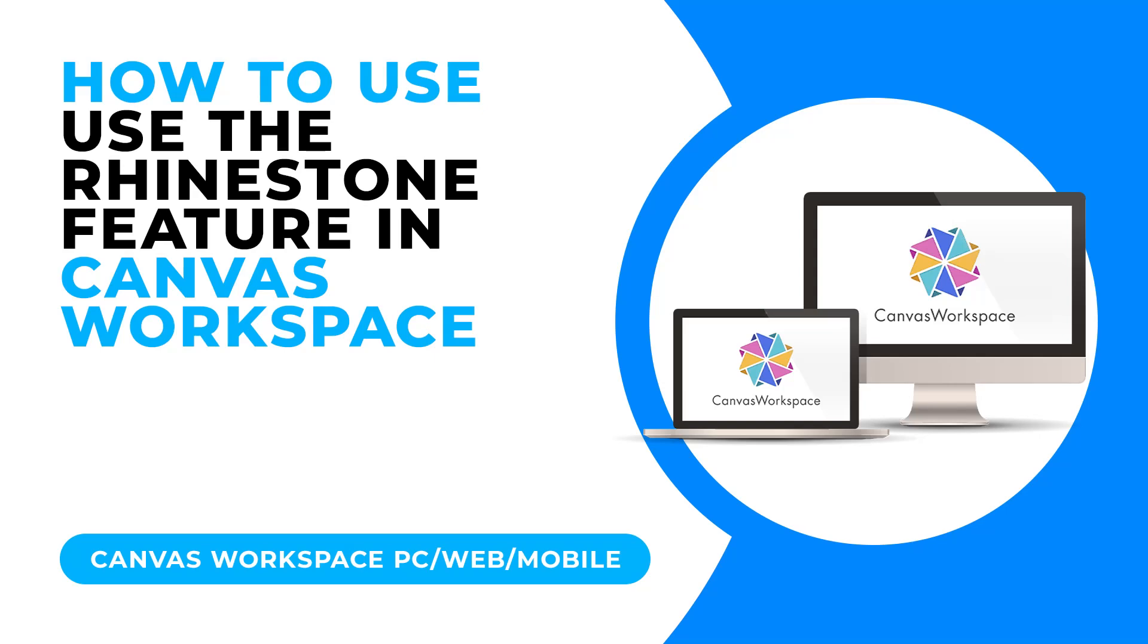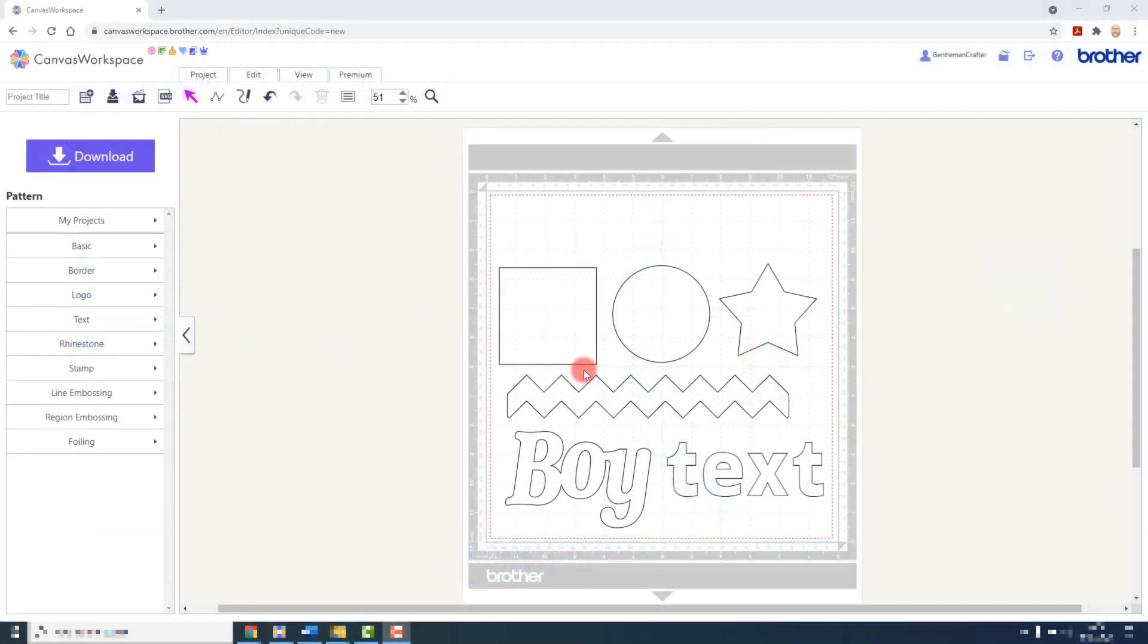After you register a rhinestone kit, you will unlock a collection of pre-designed patterns. In addition, a new set of tools is added to Canvas Workspace, giving you the ability to convert any shape into a rhinestone pattern.